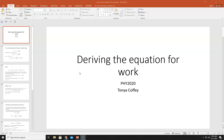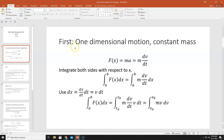Hi everybody. In this online lecture, I'm going to derive the familiar — hopefully familiar — equation for work that we introduce and use in 1000-level physics classes. I'm going to derive it in one dimension, and this is for one-dimensional motion with a constant mass.